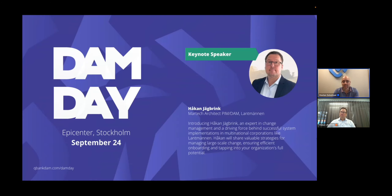We're going to hear more about this during Håkan's keynote speech at DAM Day on September 24th here in Stockholm. We'll be talking a lot about the change management project and onboarding all these different brands, so I hope lots of you who joined today can meet us at DAM Day.